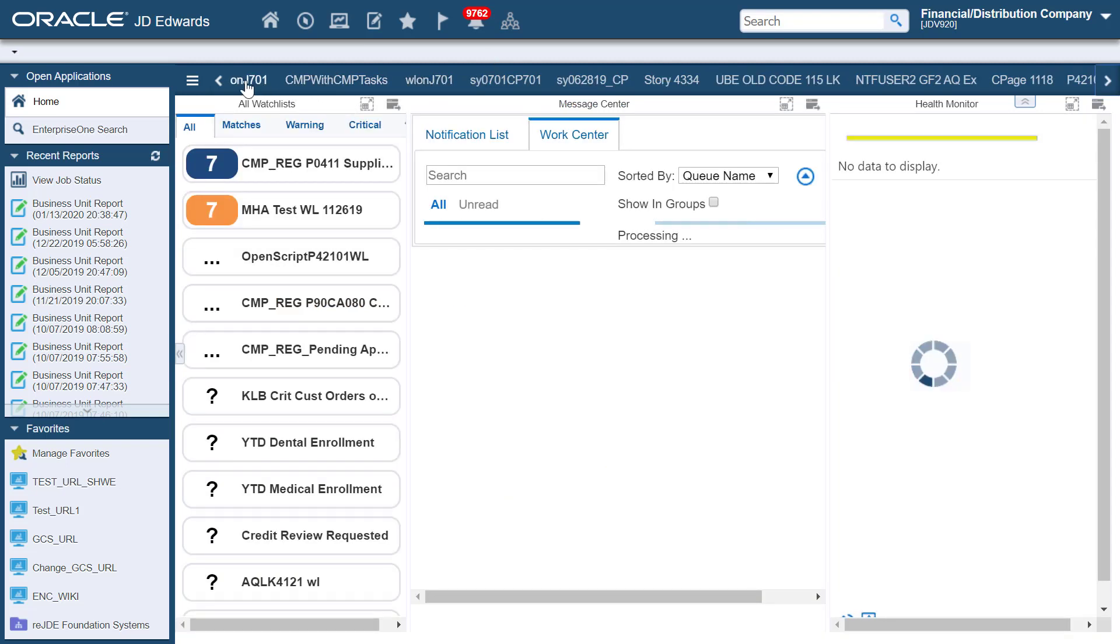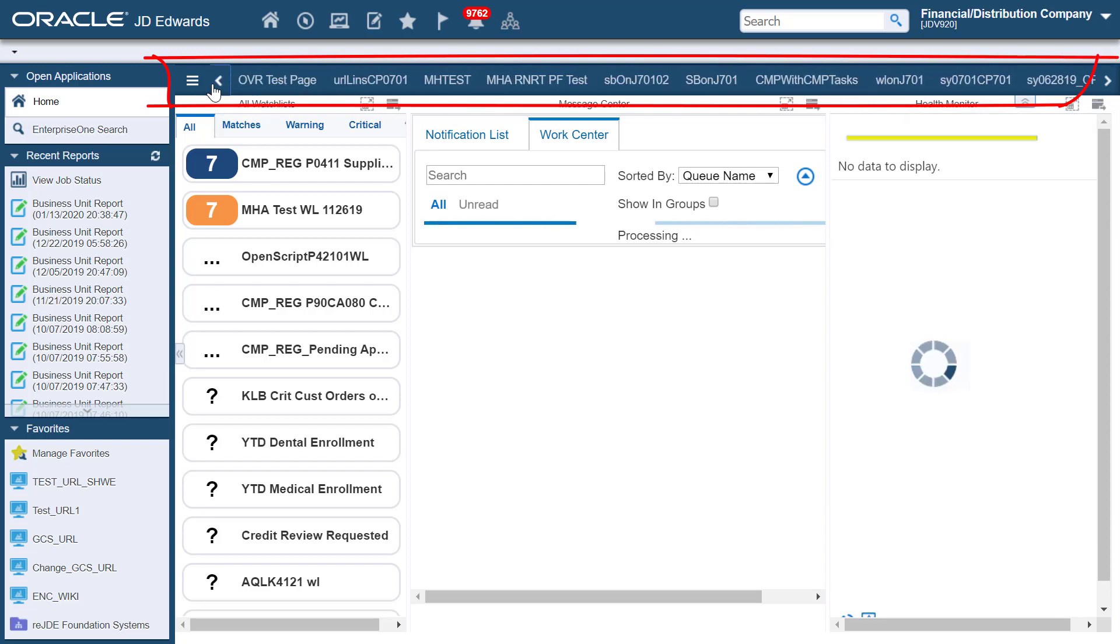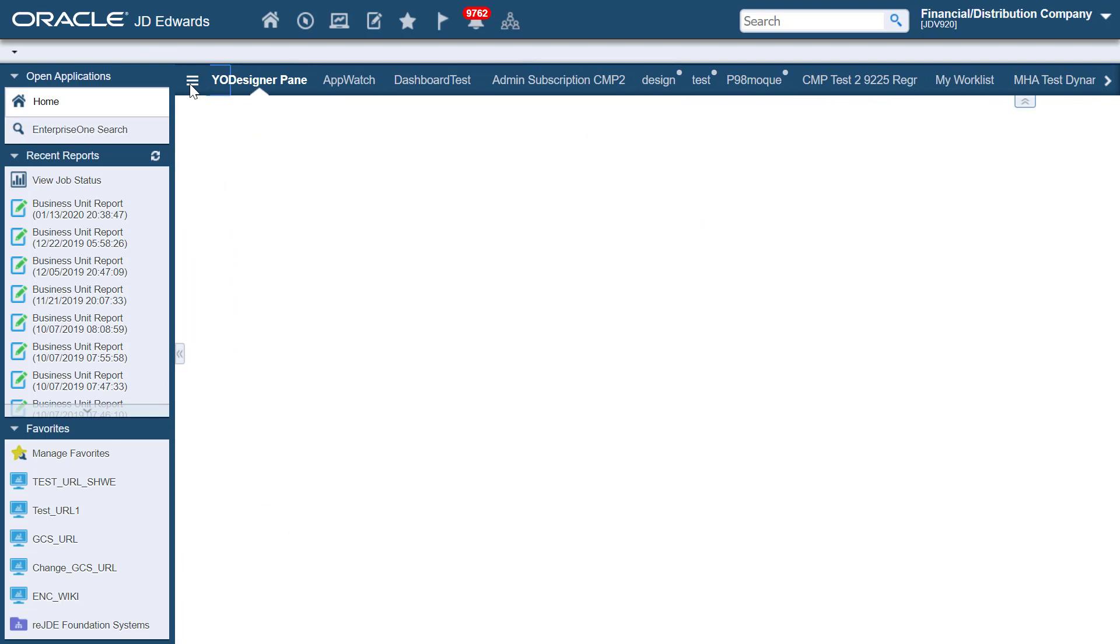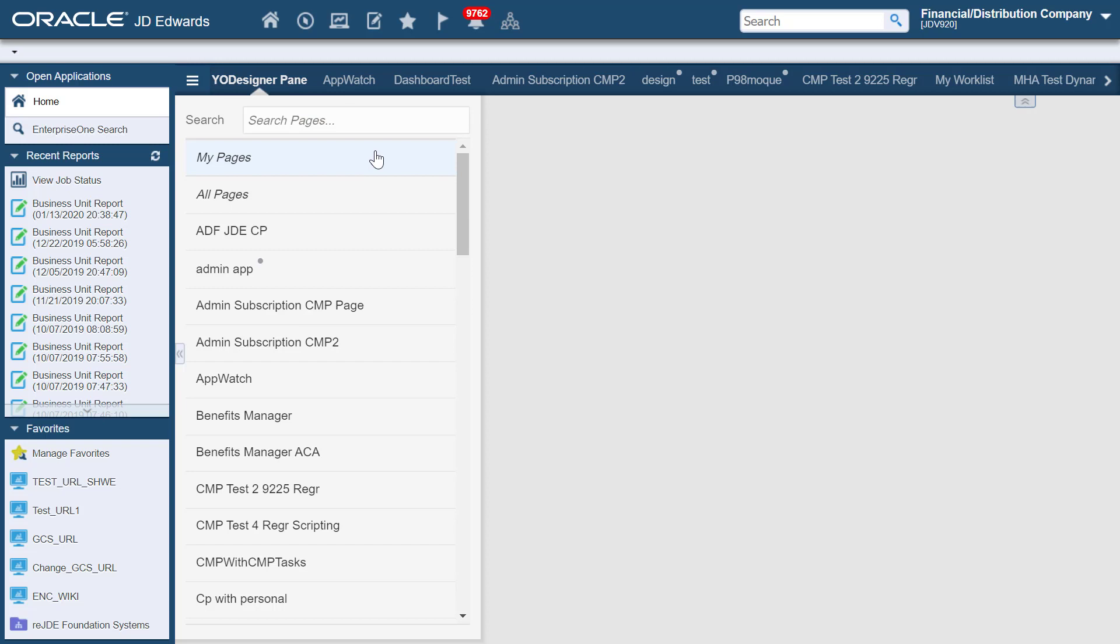After you save your preferences, you can see your saved pages on the page navigation bar. You can toggle between My Pages and All Pages from the Select Pages menu icon on the left-hand side of the page navigation bar.